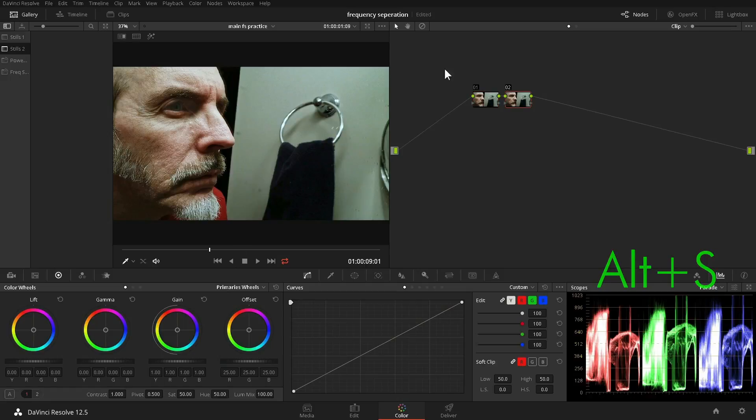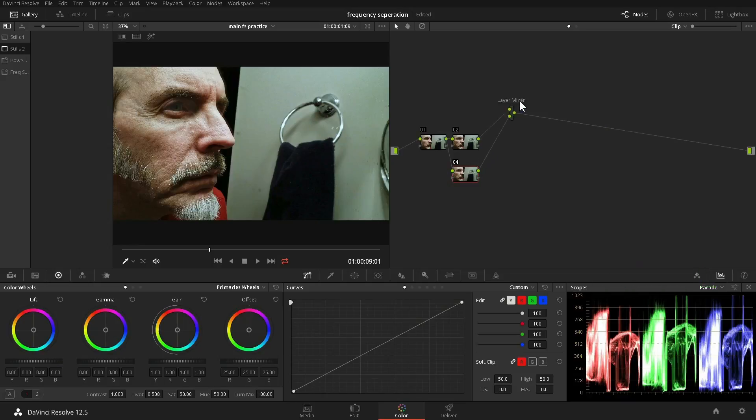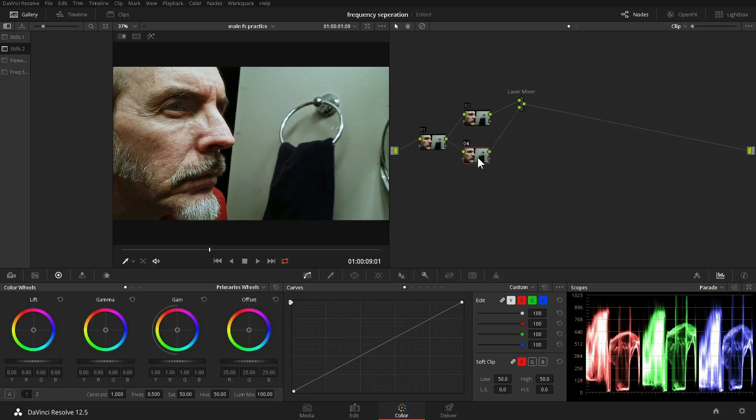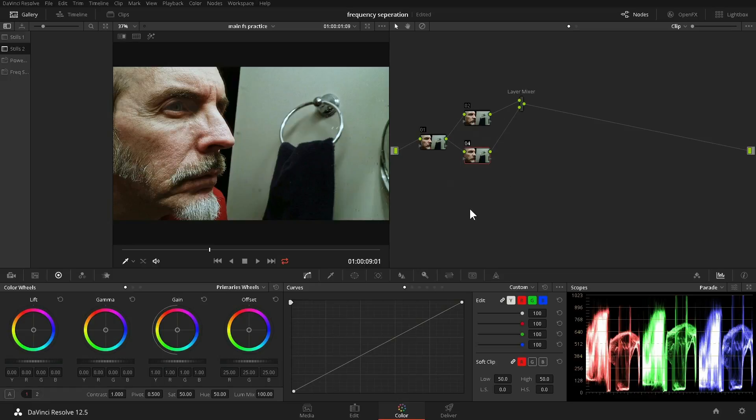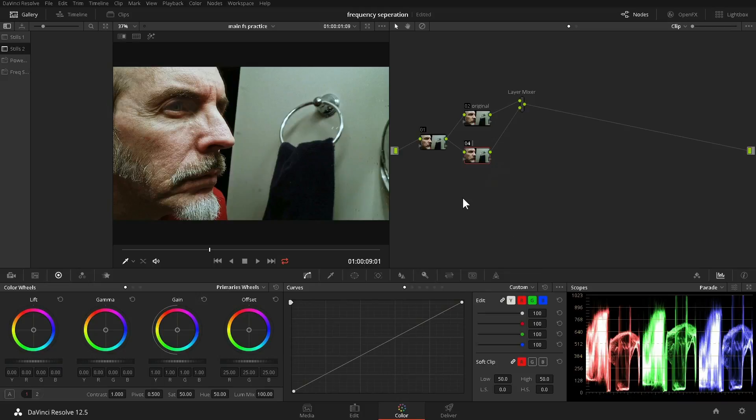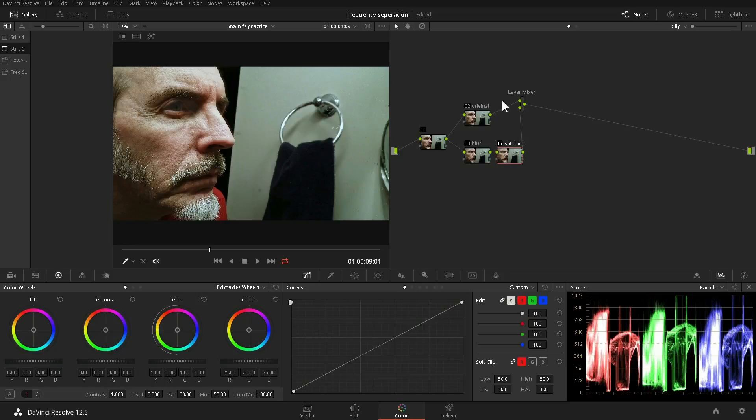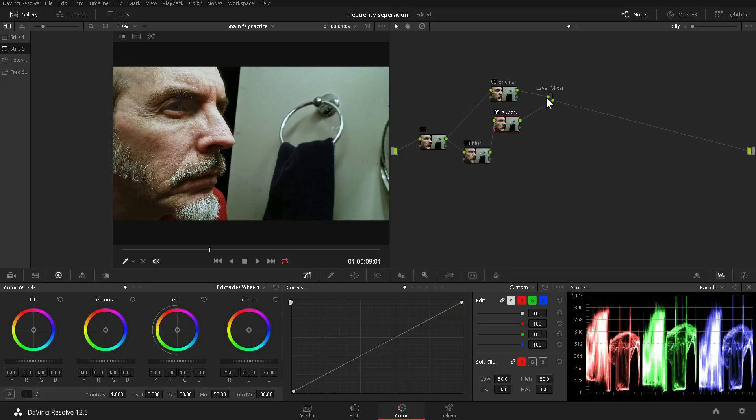Alt-S to create a new serial node. Alt-L to add a layer mixer. Okay, let's sort this out. Let's call this original, and let's label this blur. Add another serial node, which we'll label subtract. Okay, now line them up. This will help make the finished graph easier to understand.